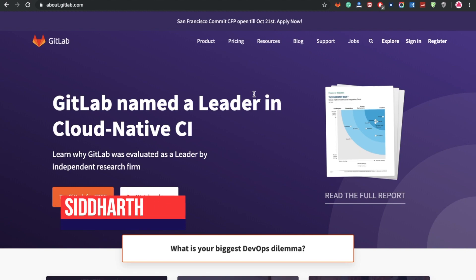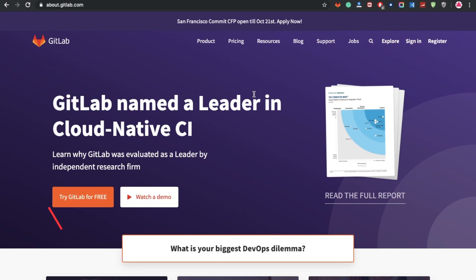Hi everyone, back again with another tutorial. In this tutorial we're going to learn about GitLab. So what is Git? Git is a distributed version control system for tracking changes of the source code during software development, and it is designed to coordinate work among programmers, but it can be used to track changes in any set of files.